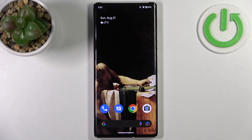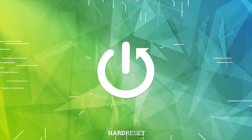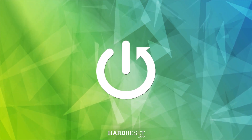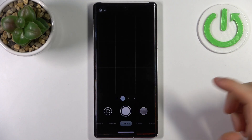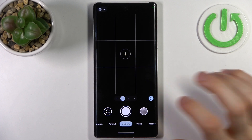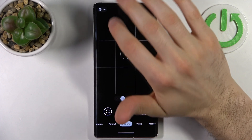Here I have a Google Pixel 6 Pro with Android 13 installed, and today I'm going to show you how to change the aspect ratio in the camera on this operating system. First, you have to open the camera, then tap on the gear icon to access its settings.